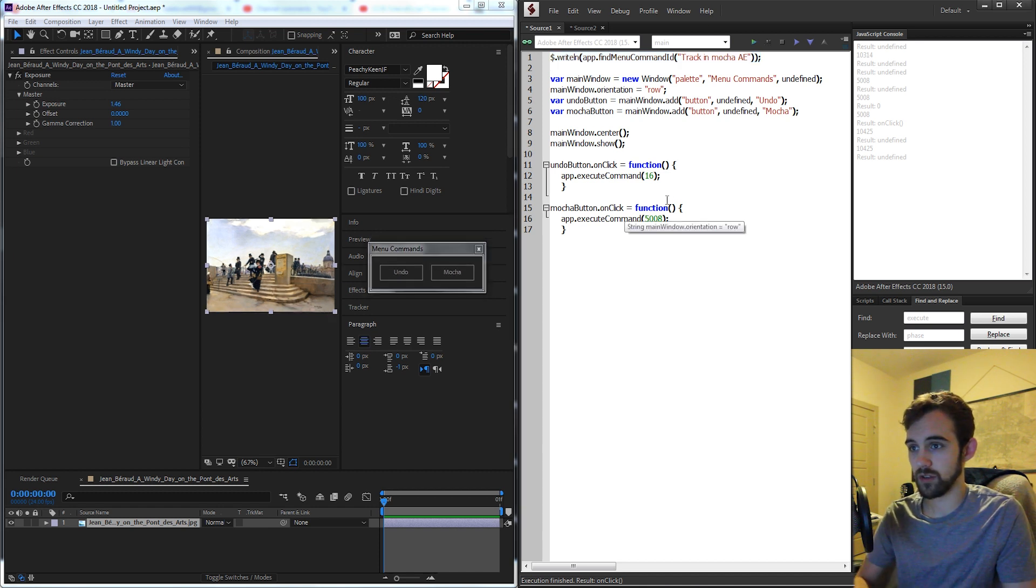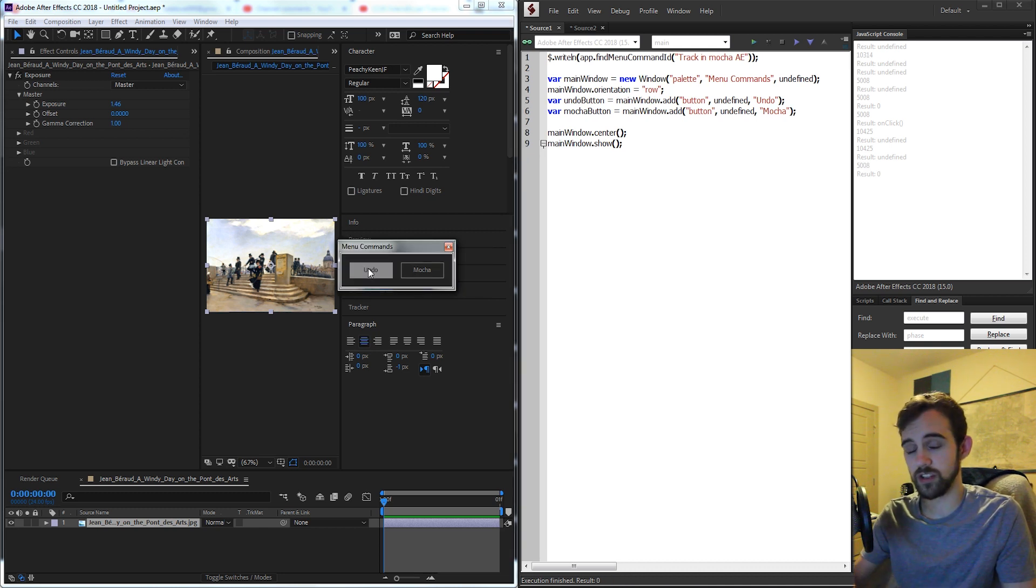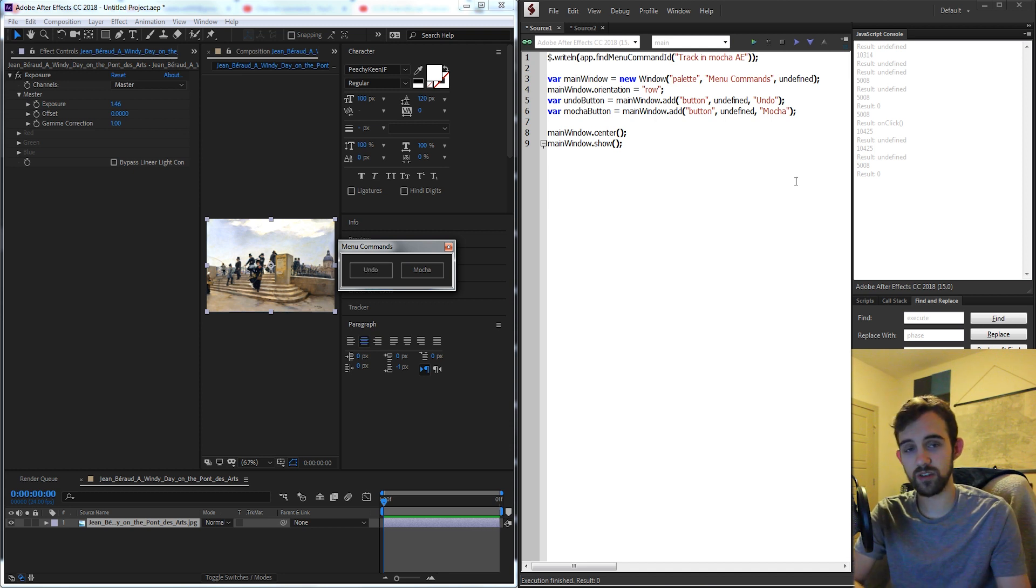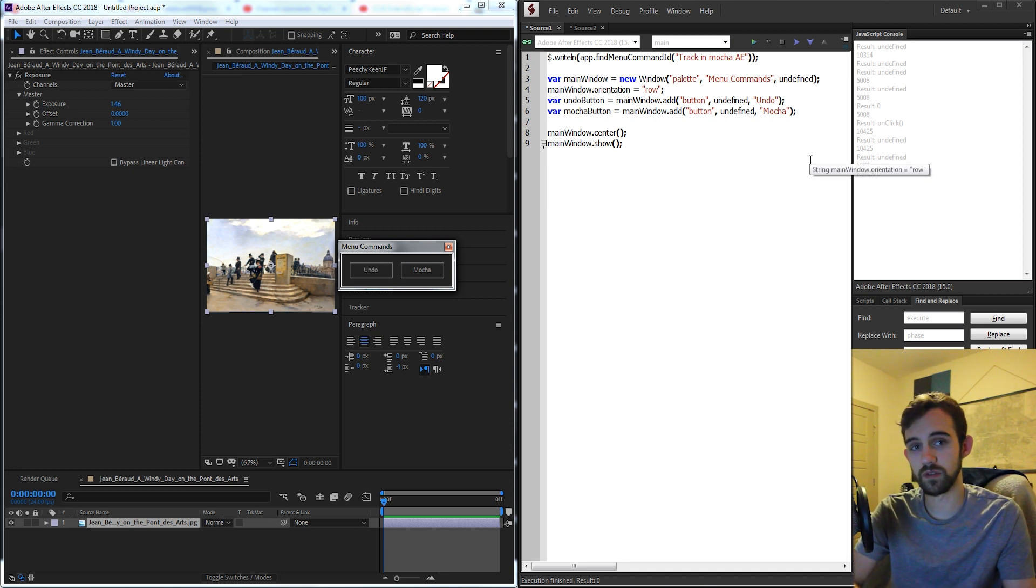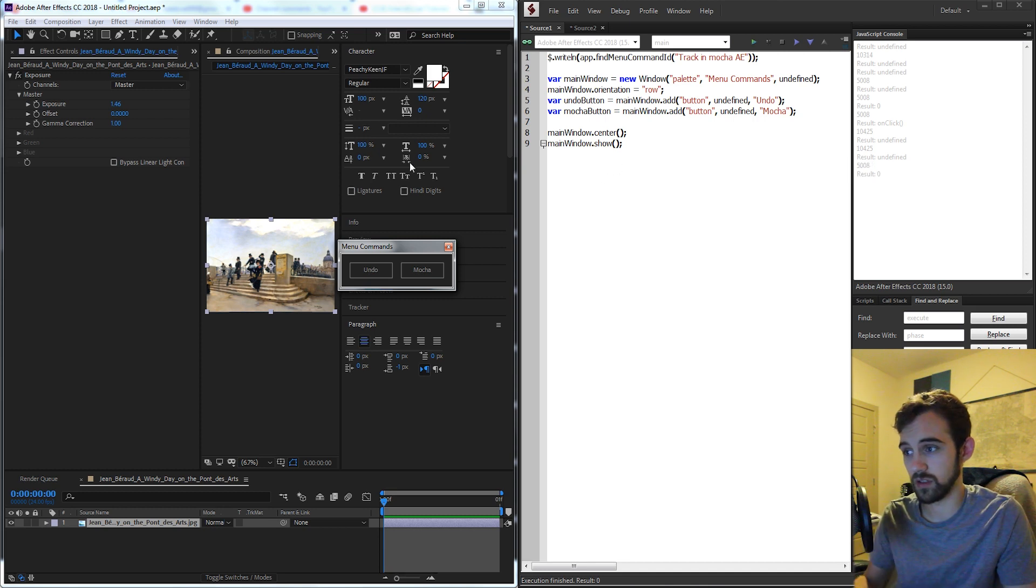What I'm going to do is just go ahead and have the basic code here. This is what we're going to start off with in this little quick tutorial and it's just a simple UI with a button for undoing and mocha. All we need to do is get the numbers for the undo function and the mocha function.